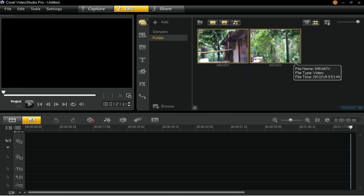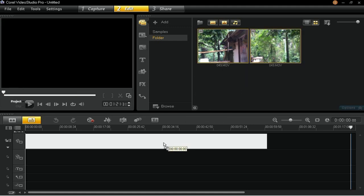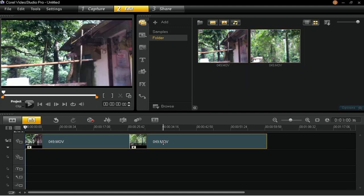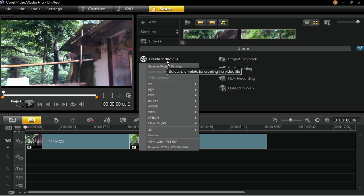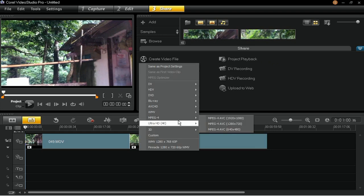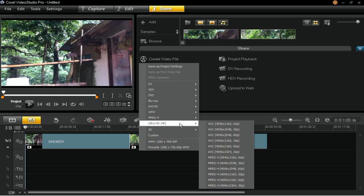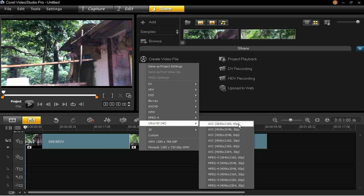When you're ready to export your Ultra High Definition 4K project, go to the Share step and choose the format that you would like to export your project as. For this example, go to Create Video File and select Ultra High Definition 4K, then AVC, which is 3840 by 2160 in 60p.